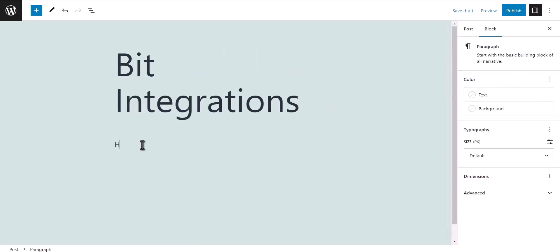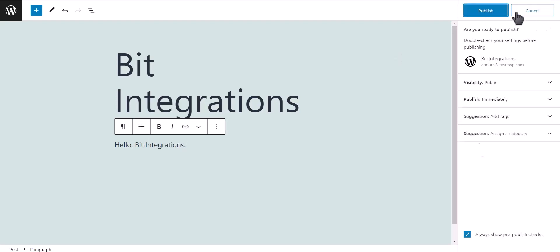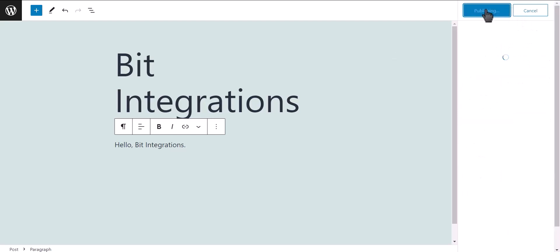Add content. Click on publish, click on publish, click on publish.